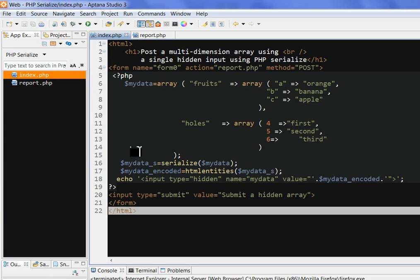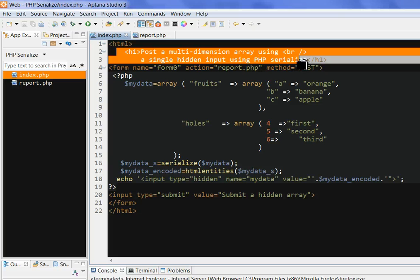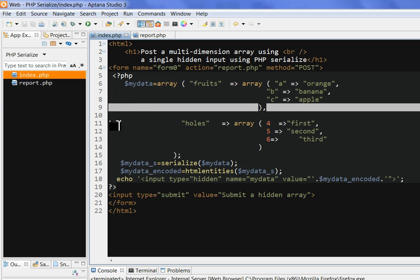In this video, I will show you how to post a multi-dimensional array using a single hidden input with PHP serialize. For example, we have a big array — how can we post it in a form? We can use the PHP function serialize to convert it to a string representation value.